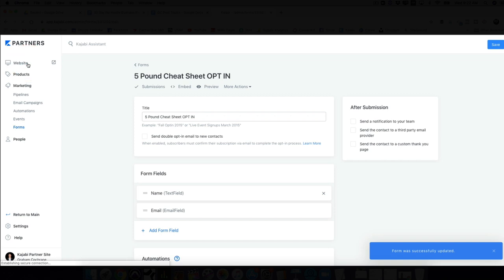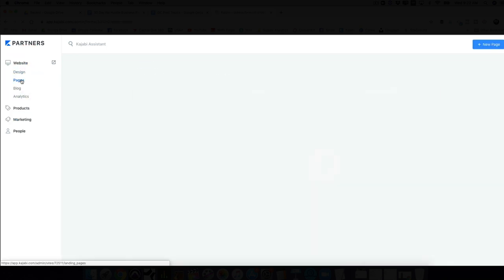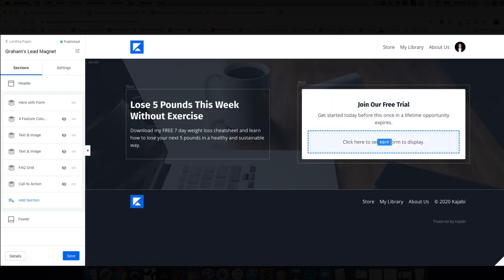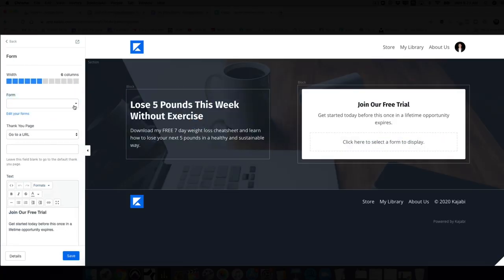Go back to your website, back to your pages, back to Graham's Lead Magnet, and click Customize. I would change the button text to 'Download the free cheat sheet today.' I also like to be upfront: let them know that when they join, they're also going to get free weekly tips and training direct to their inbox. Then choose which form from the dropdown — 'Five Pound Cheat Sheet Opt-In.' Now this page will collect emails and names and save it to that form.